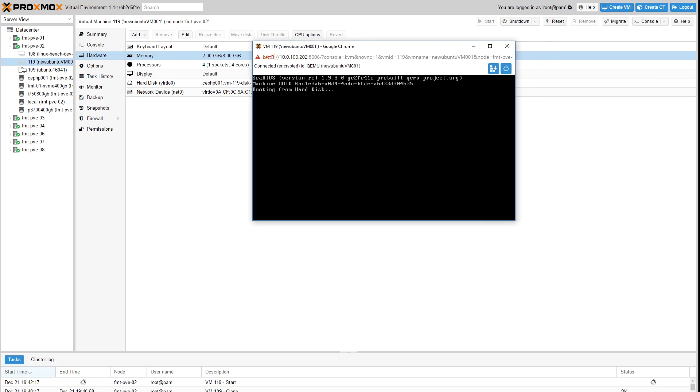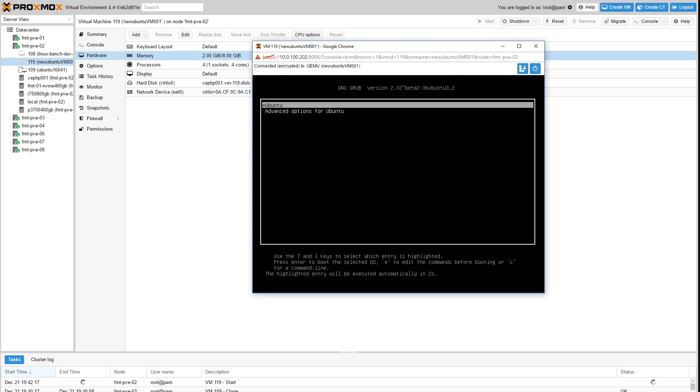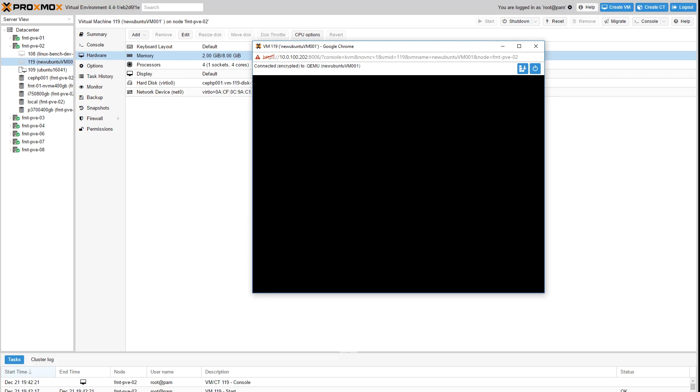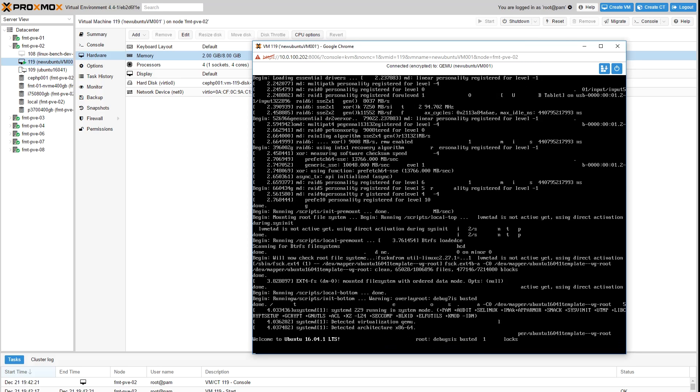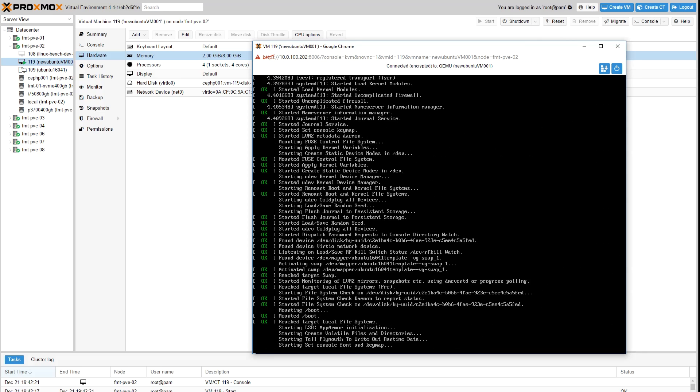And you can see that even with those changes we have now started a new VM based off of our clone template.